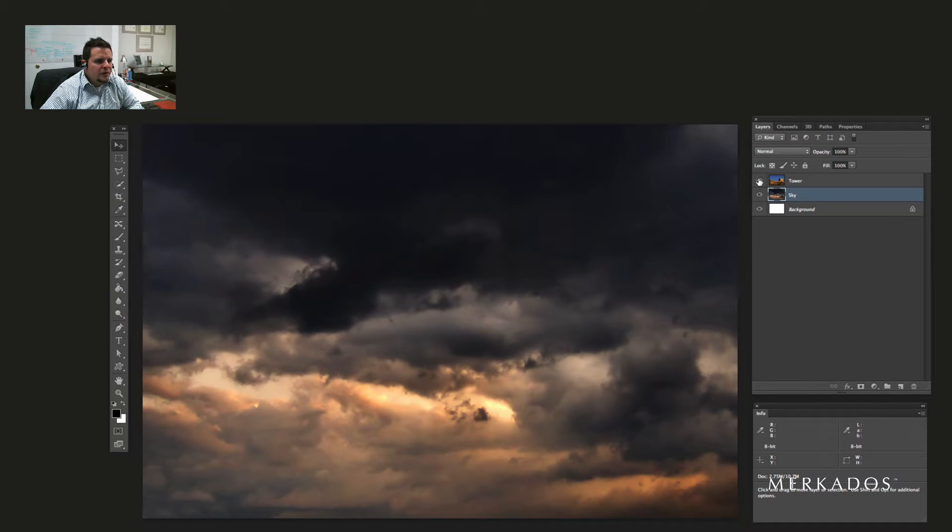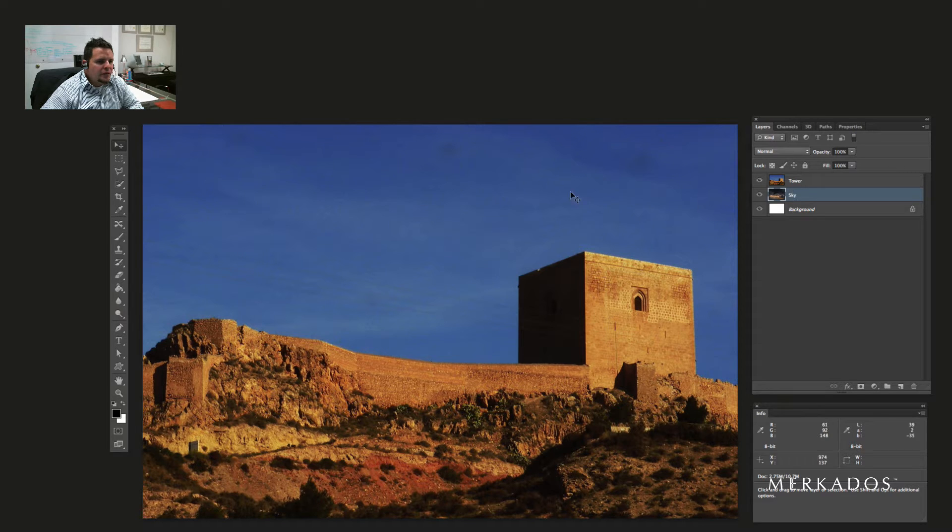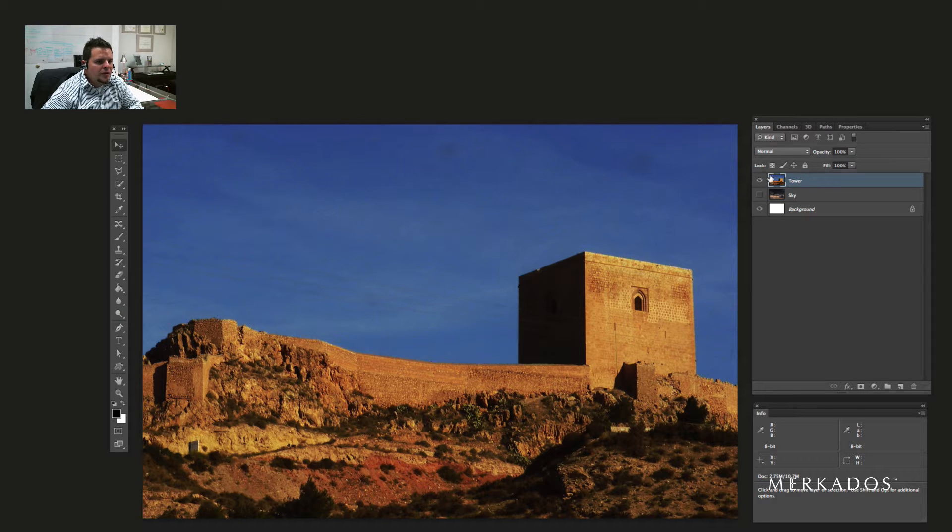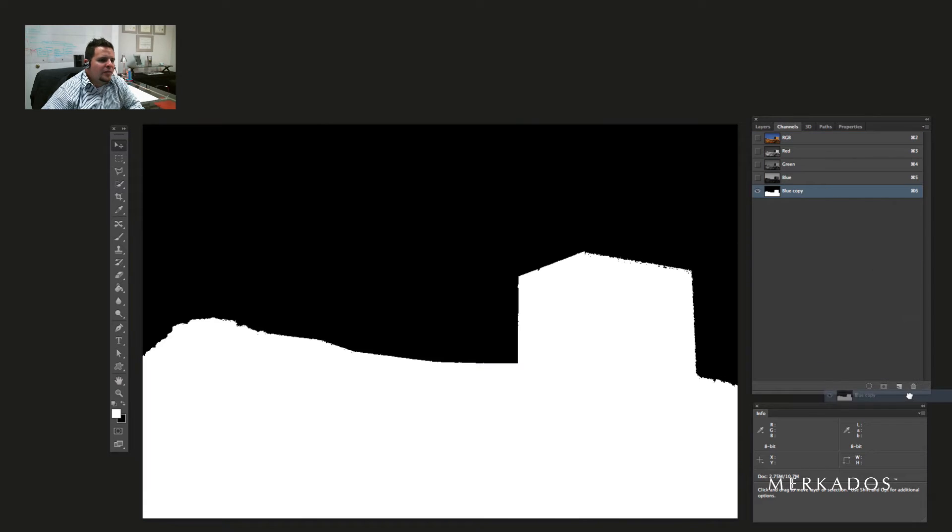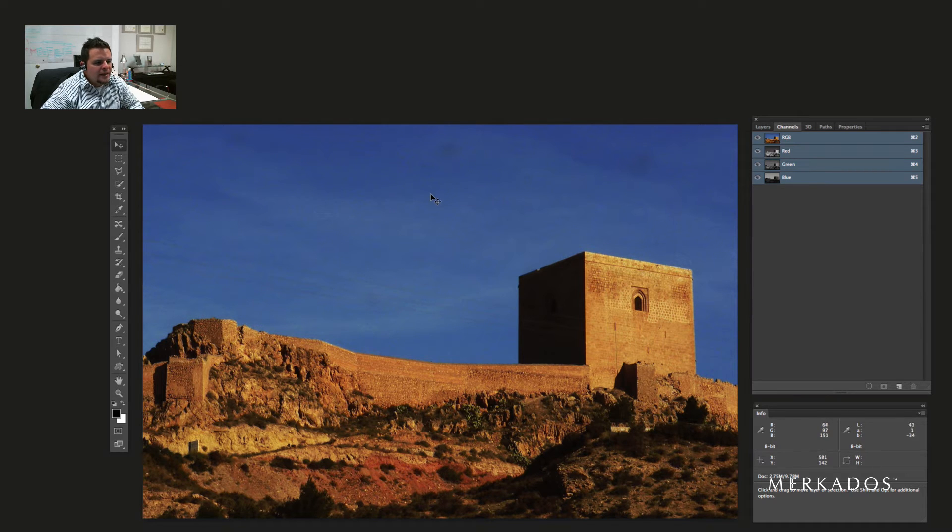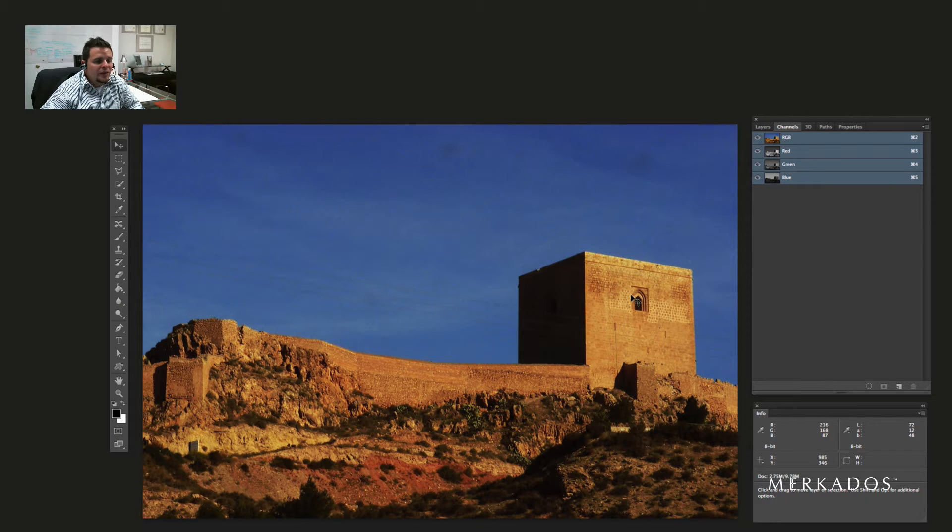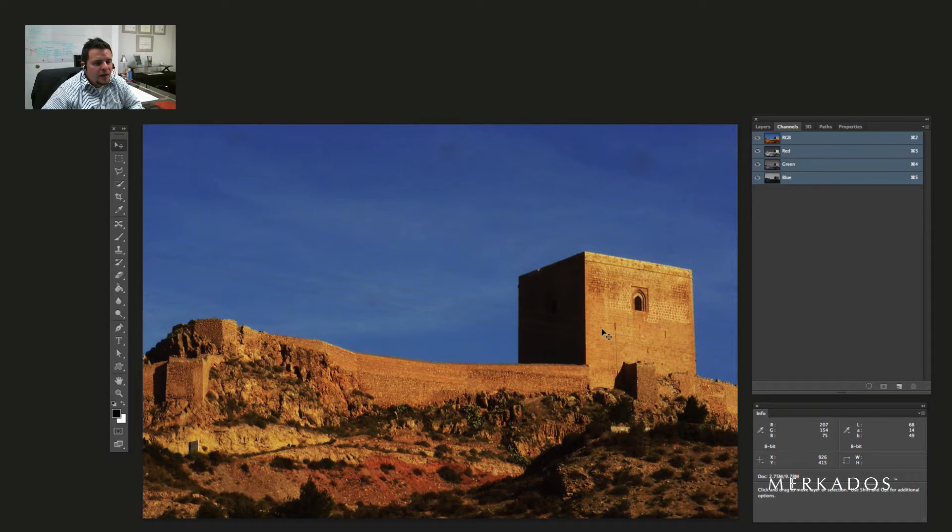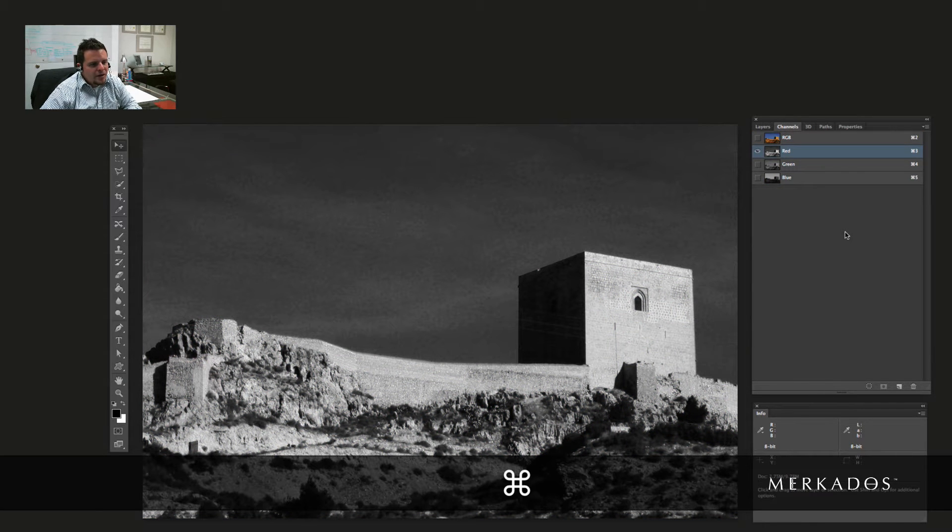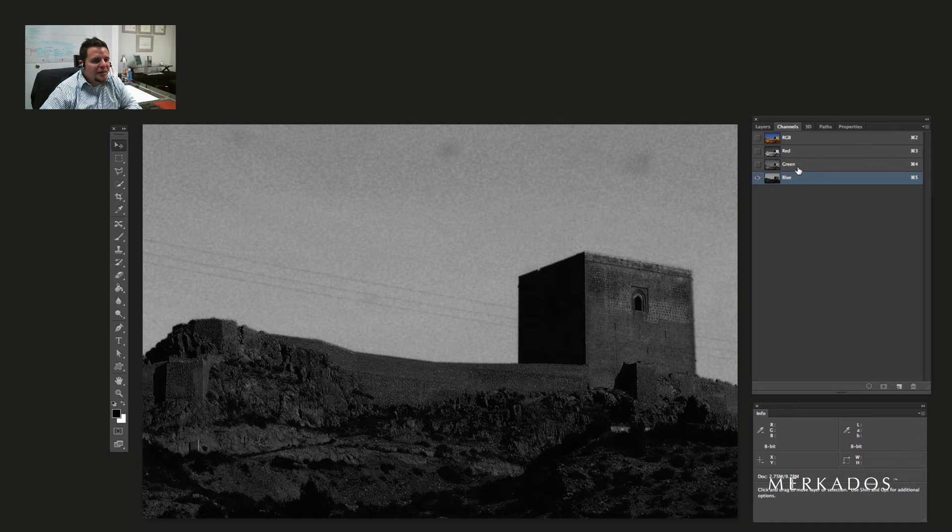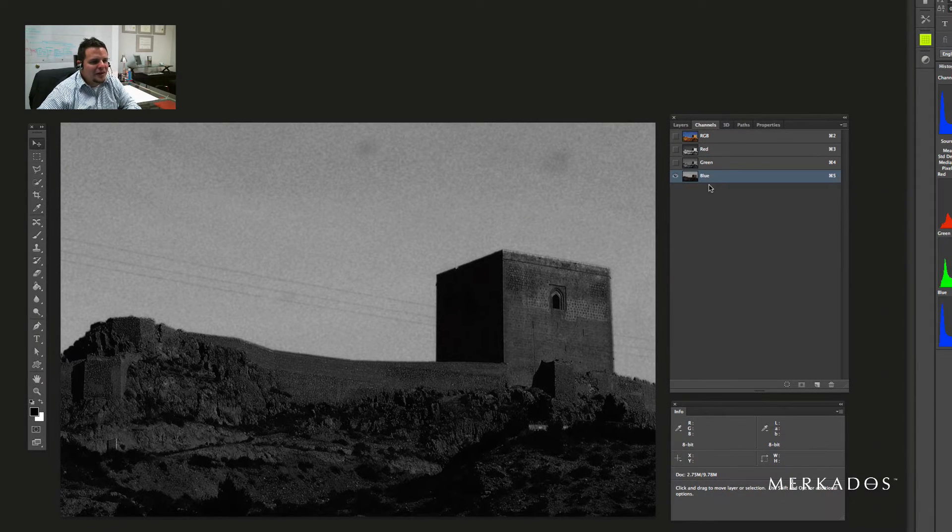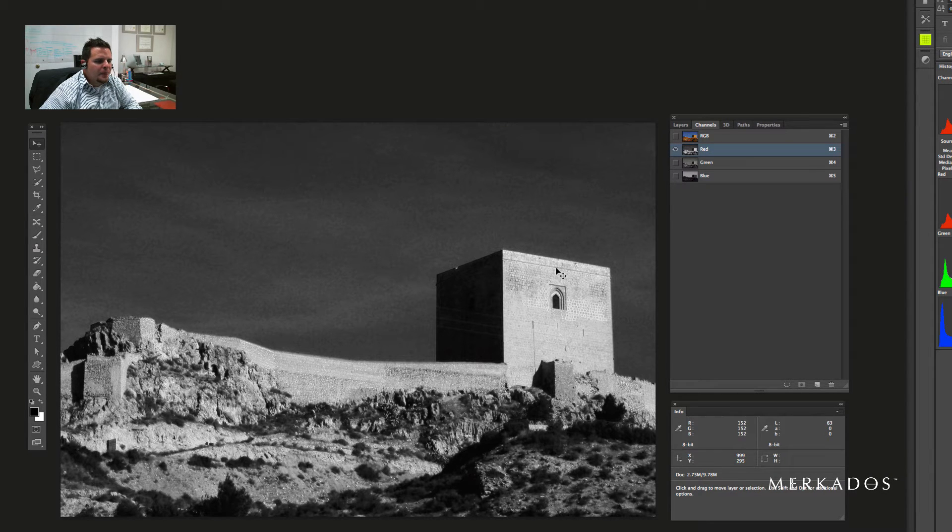Alright, so we have these two images and what we're going to do is we're going to mask the sky out of this image, allowing the sky to show below here. So the first thing we're going to do is pretty much set up our tower layer at the very top and go to our channels. One of the things that I want you to notice here is that the sky is blue and the rest of my image is pretty much yellow, which is a great way to start because yellow and blue are opposites to each other. So if we were to examine our channels with command 3, 4, or 5, respectively for red, green, and blue, then we would see that the red channel has like a good degree of contrast.